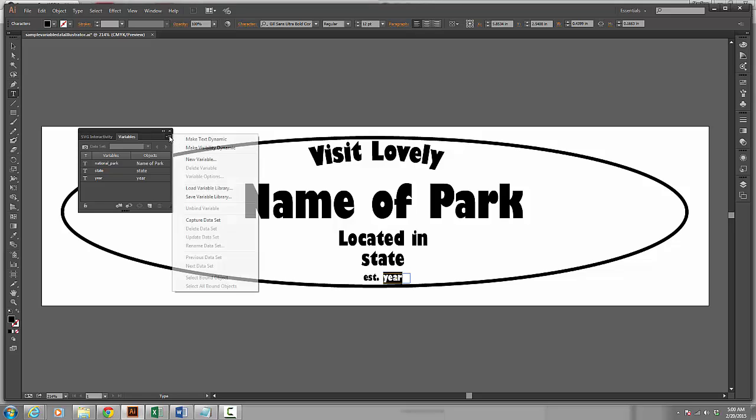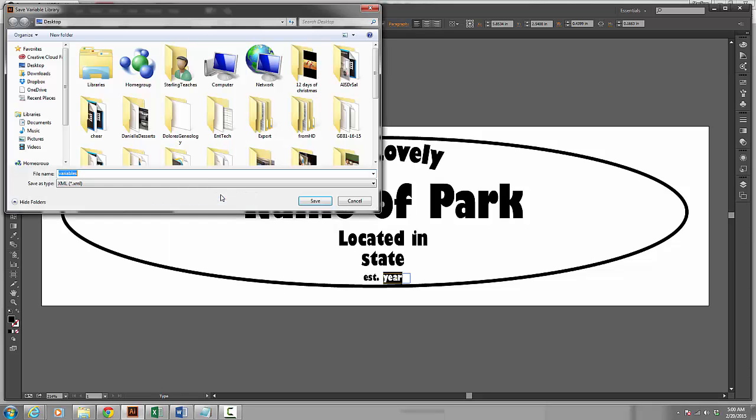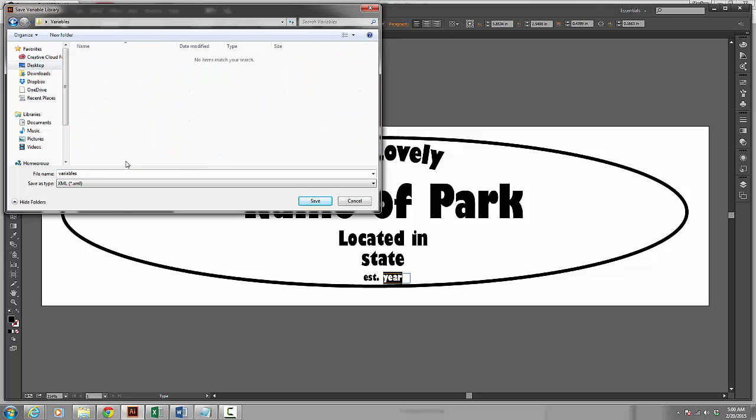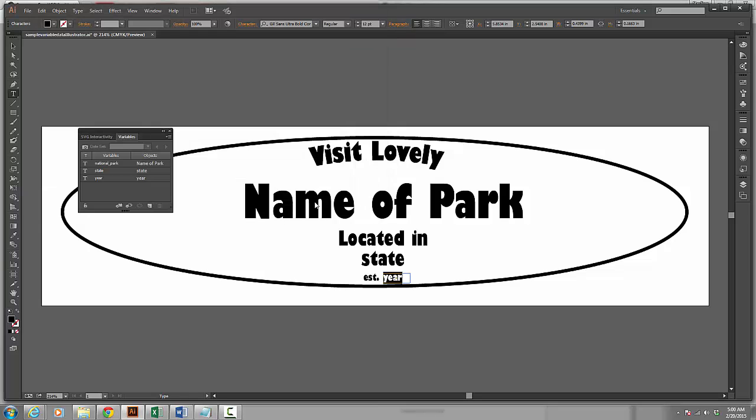Now I can go up to this flyout menu and I can go down to where it says Save Variable Library and I am going to save this inside of a folder. And I am going to call this Variables from Illustrator. So I save that.